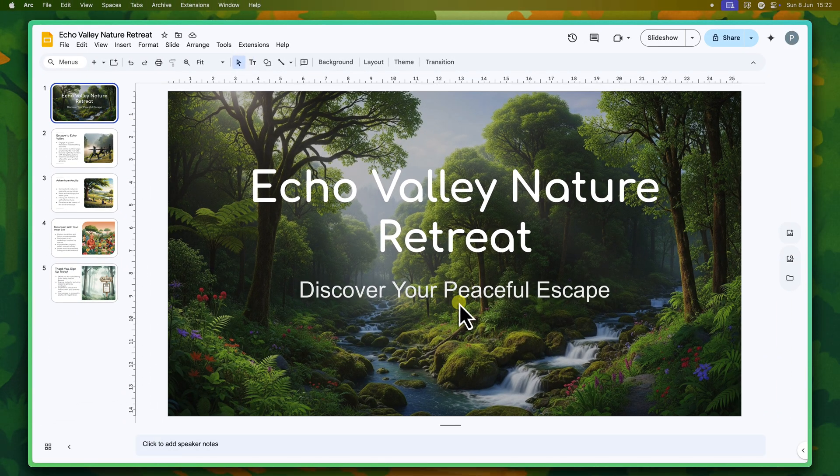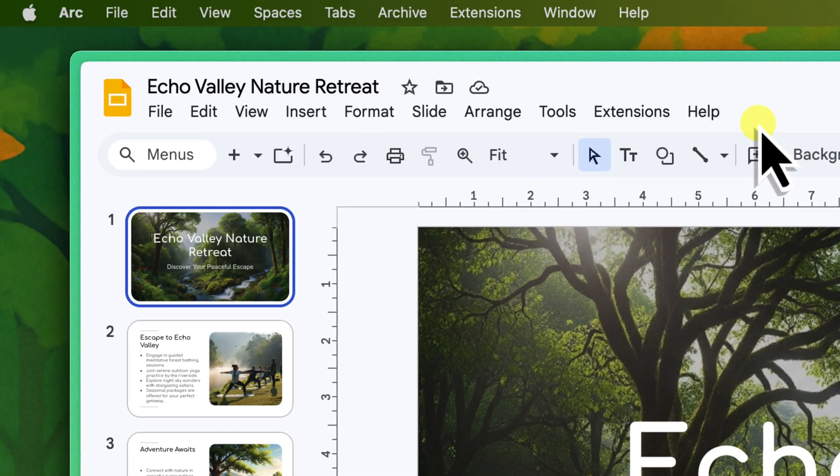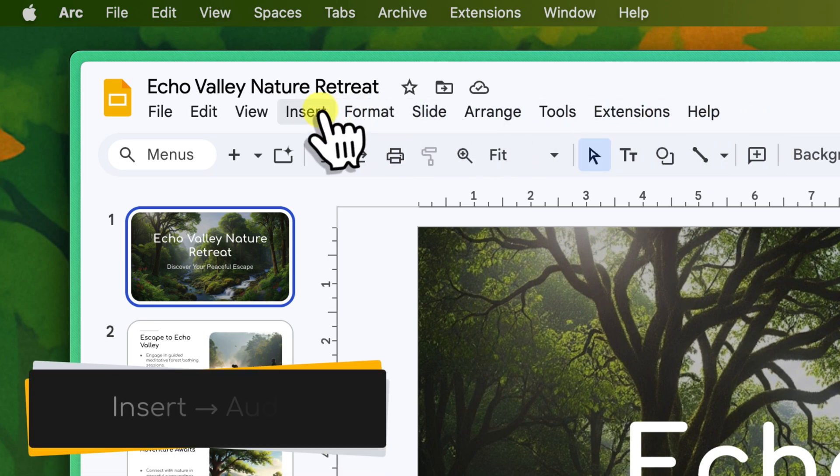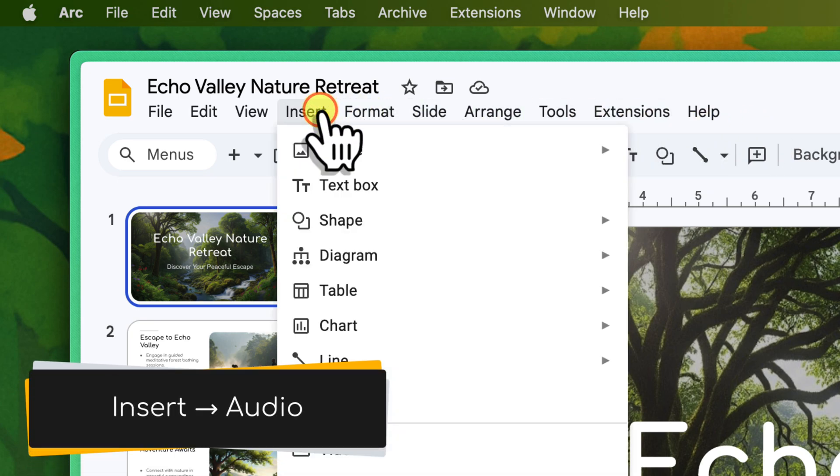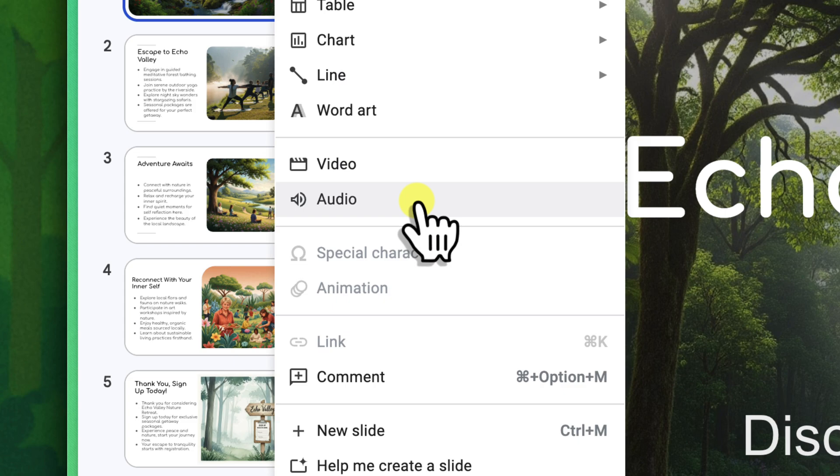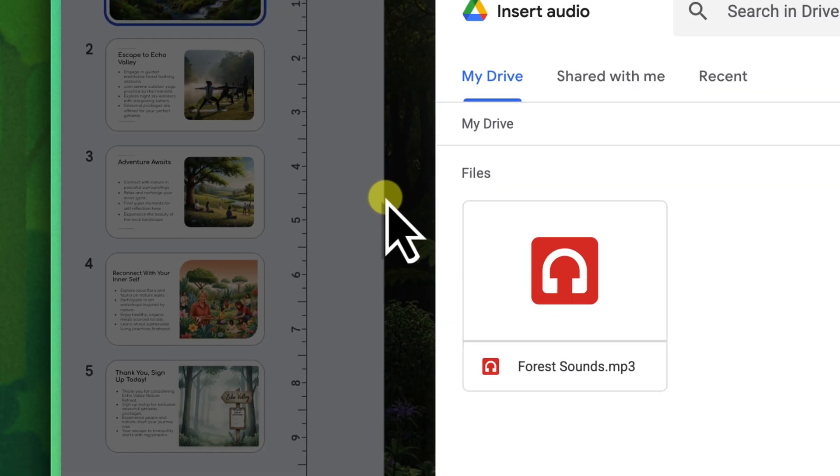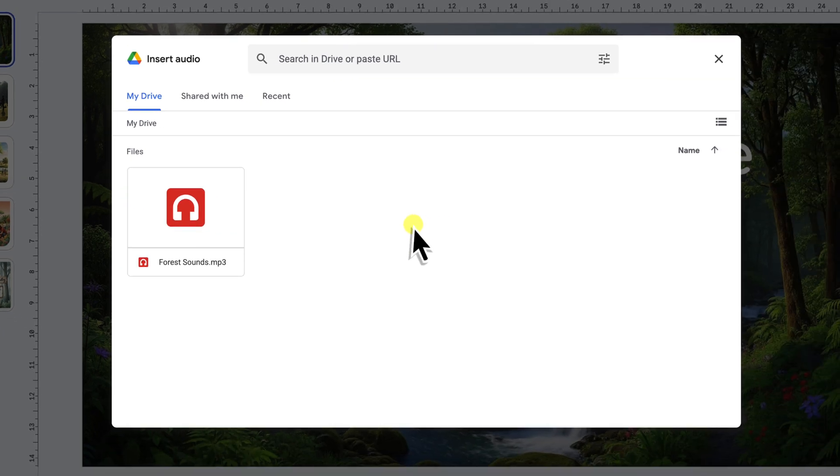Once you're on the correct slide, head up to the menu bar at the top of your screen. You'll see a range of options up here. Go ahead and click on Insert. A drop-down menu will appear and you should look for and select Audio. This will open up a new window that connects directly to your Google Drive, showing you all of your audio files.